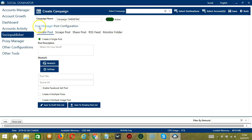Under Post Manager, we have the option to Create Posts. This Socinator feature helps to automate creating single and multiple posts on Socinator.